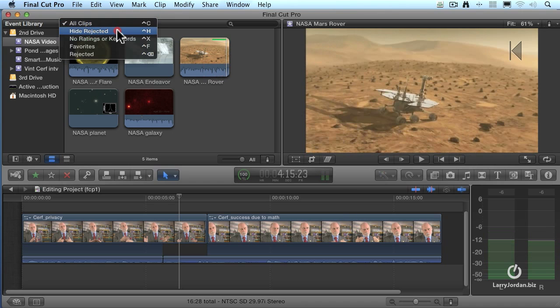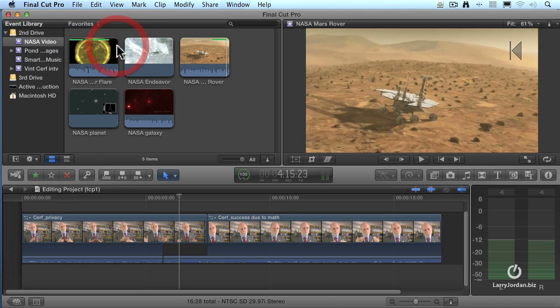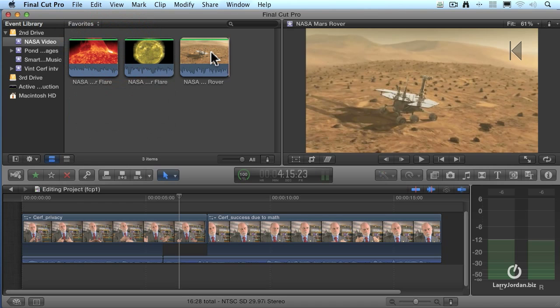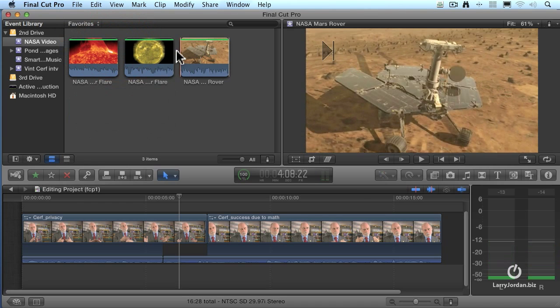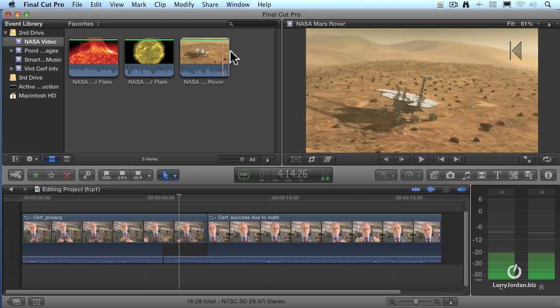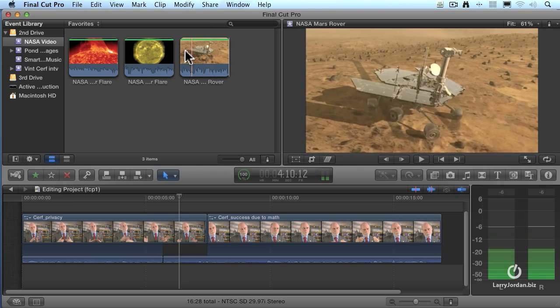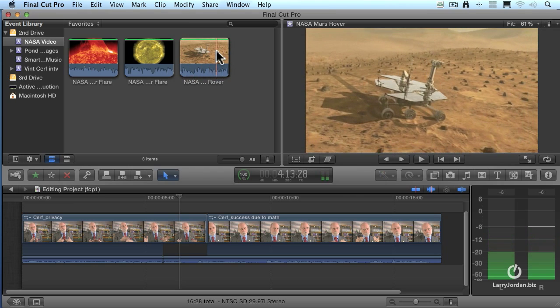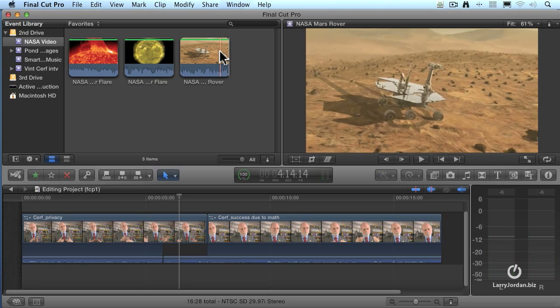When I go up to the tag menu and say show me just my favorite clips, there's just that portion of the Mars Rover clip that's a favorite. This is a very fast way to create sub clips.